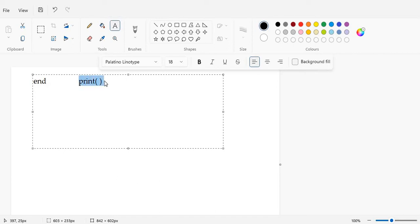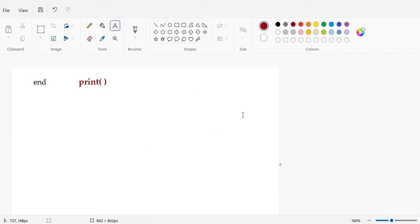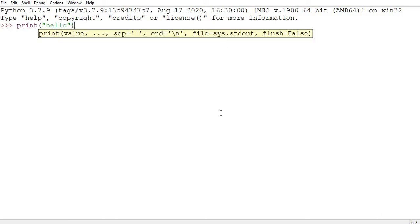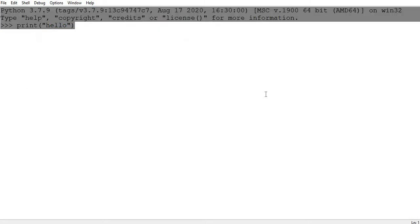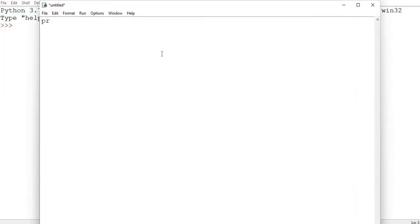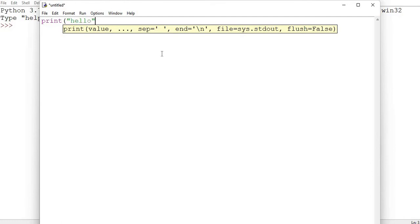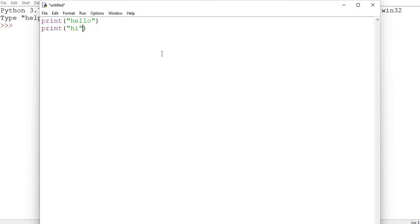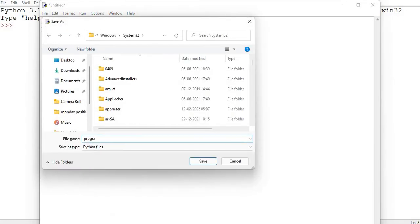By default, print always ends with a new line, which means when something is printed, the control automatically goes to the next line. For example, if I write 'print hello' and then in the next line 'print hi', let me create a file. So we have 'print hello' and then 'print hi'. I'll save it as program one.